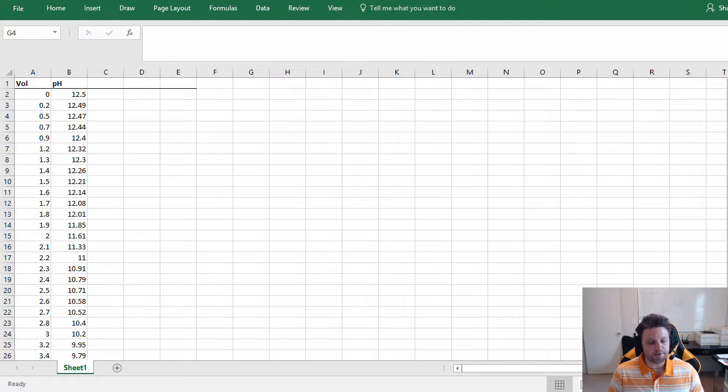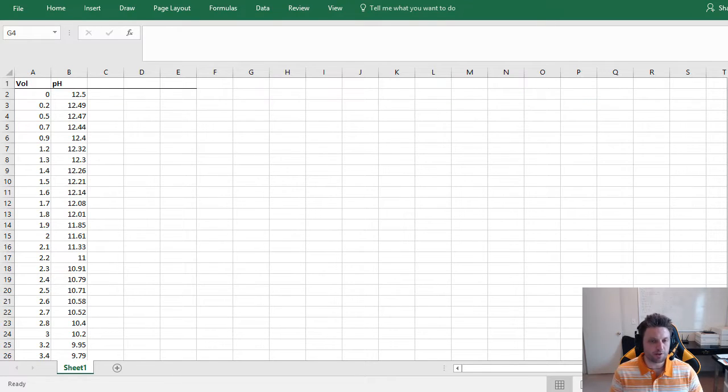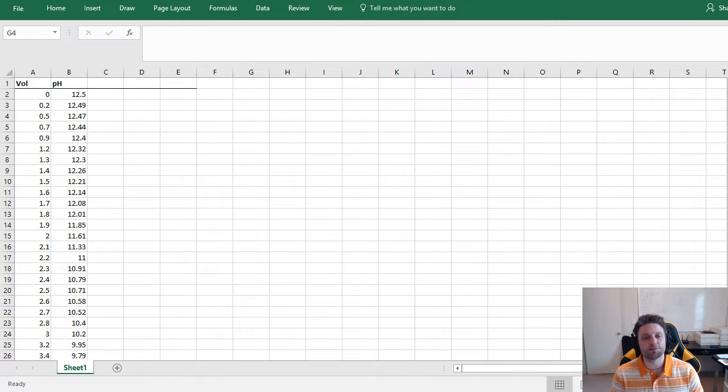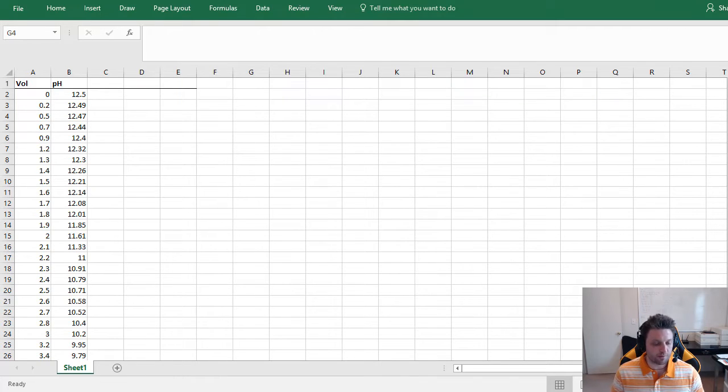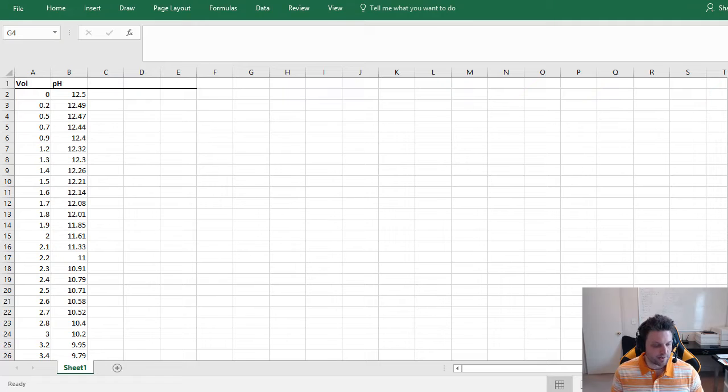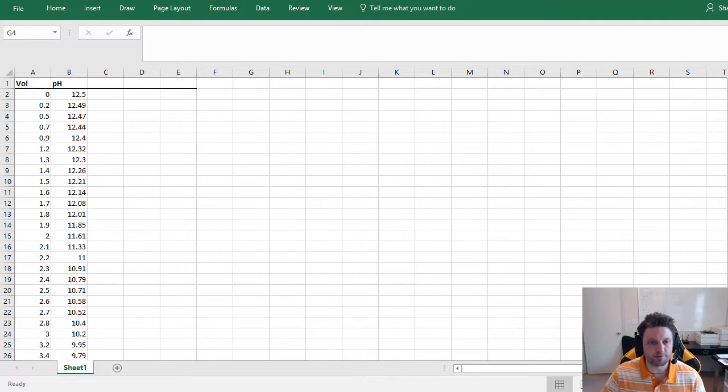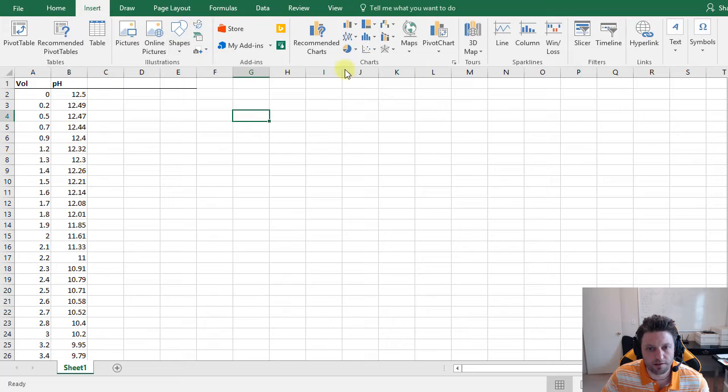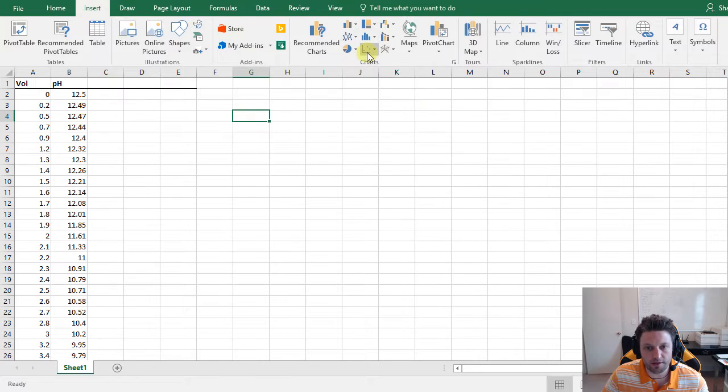So we're here in Excel. I have some acid titration data for an unknown amino acid titration. The first column is the volume of HCl titrated in and the second column is the corresponding pH. The first thing we should do is plot our data, so to do this we're going to click on Insert and go to a scatter plot.